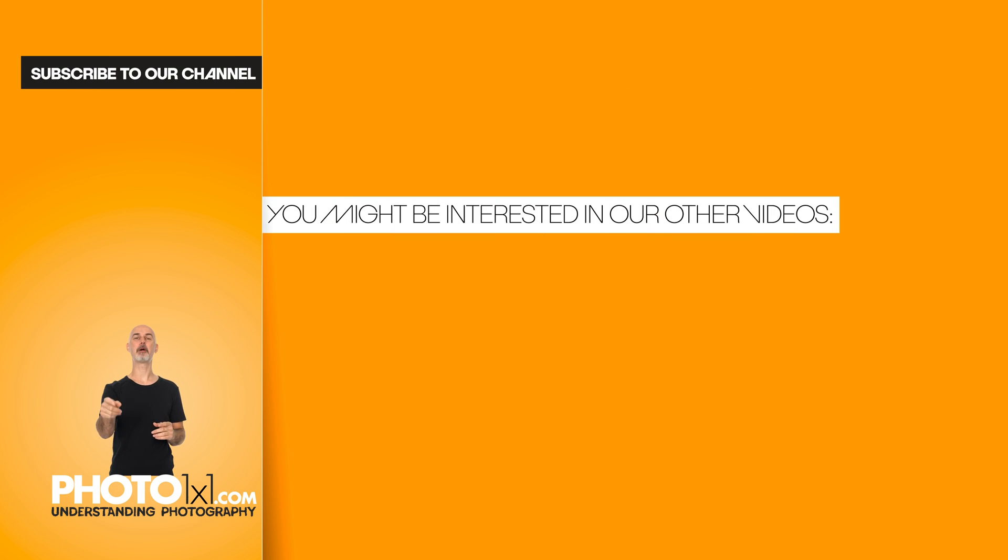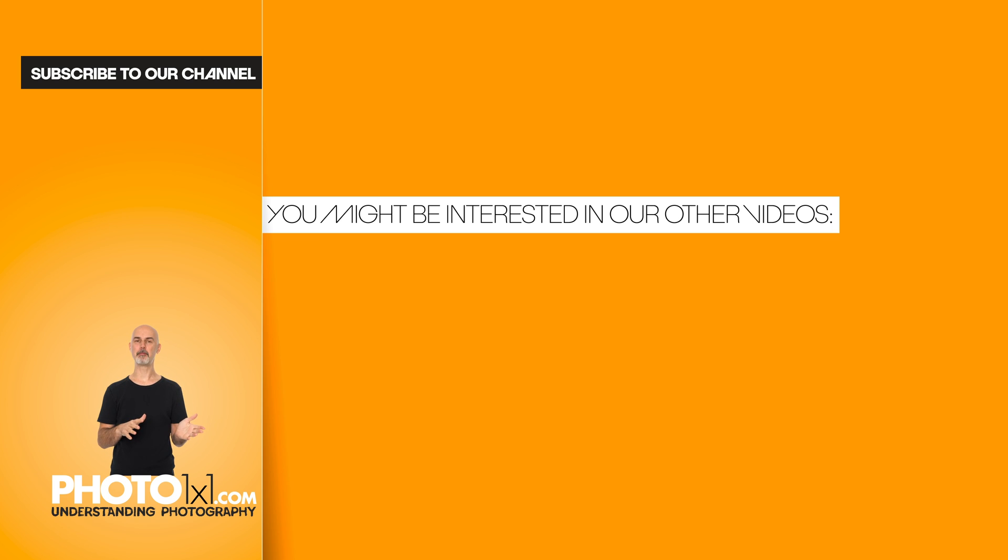If this video was helpful for you, please help us rank higher in YouTube searches by subscribing, leaving a comment, or simply spreading the word.